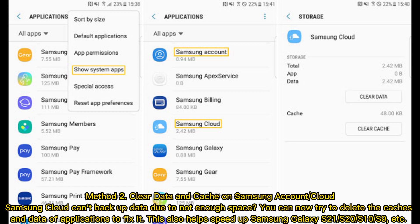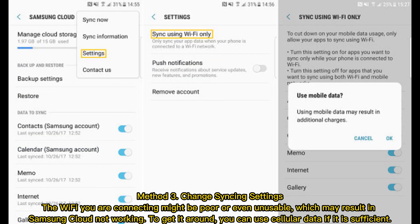Method 3: Change syncing settings. The WiFi you are connecting might be poor or even unusable, which may result in Samsung Cloud not working. To get around it, you can use cellular data if it is sufficient.